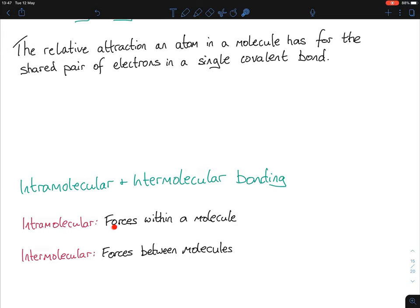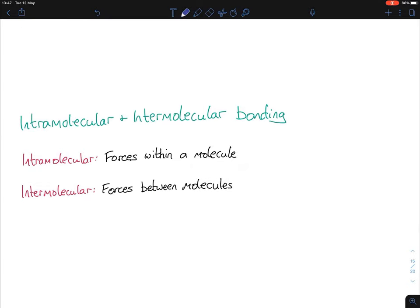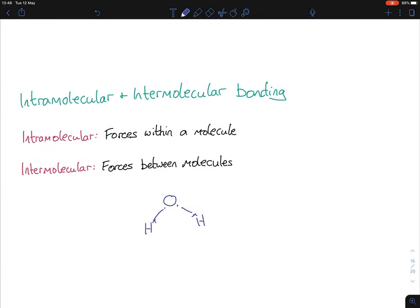Intramolecular bonding is forces within a molecule, whereas intermolecular bonding is forces between molecules. For example, water H2O: if you have a cup of water, you won't have just one molecule — you'll have millions of them. We represent this by drawing two or three molecules on paper, and we know there is some sort of bonding taking place between each of the water molecules.